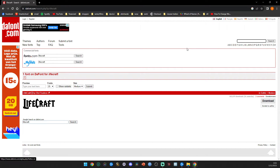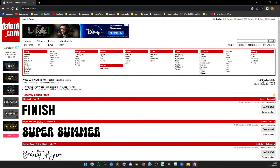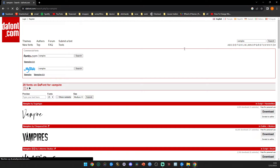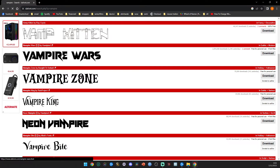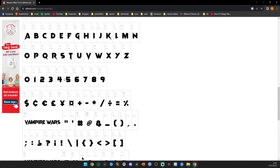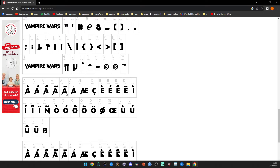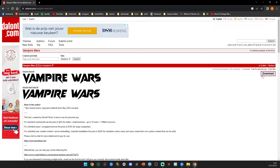You can check if all the letters and special markings work by going to the font preview. For example, I'm gonna take Vampire Wars - type in 'vampire' and click on Vampire Wars. Scroll down until you see all the letter types. If every single letter is shown, like on this one, everything is in it and this font will work perfectly.